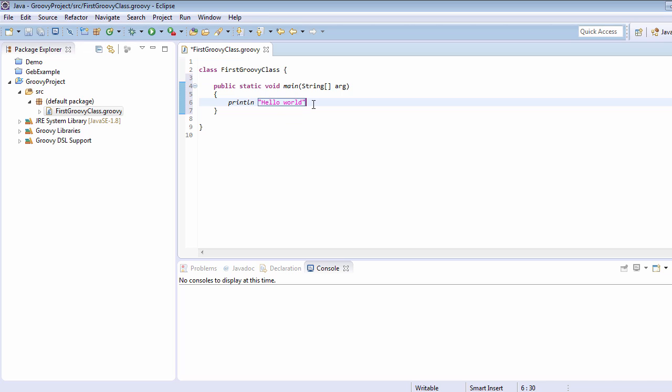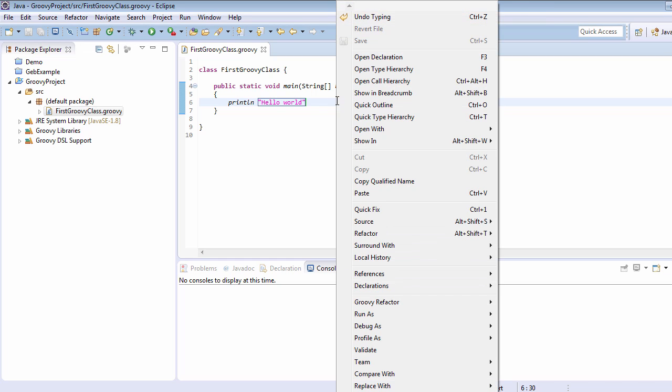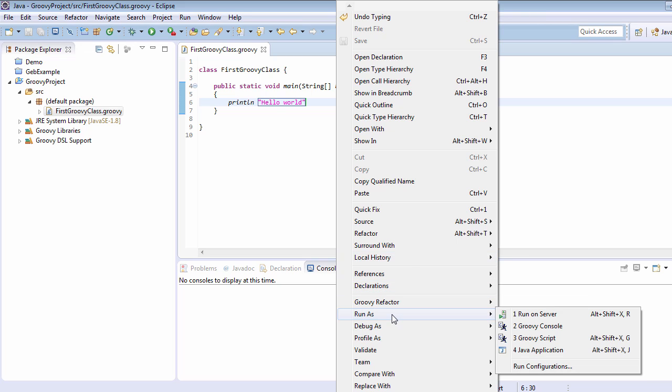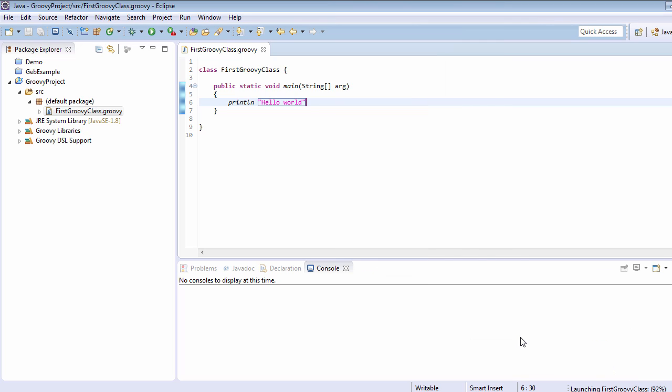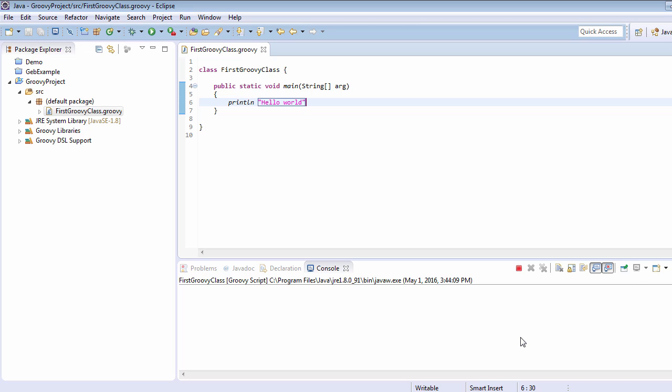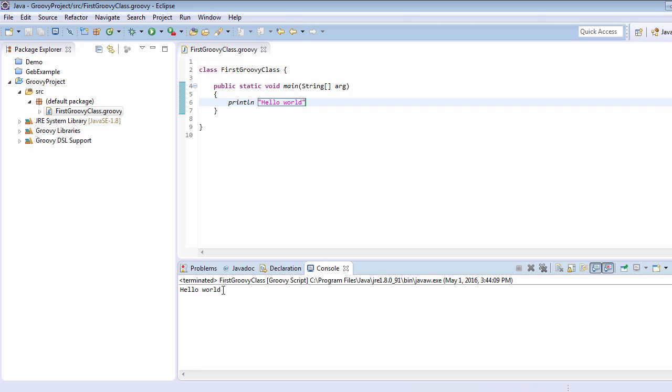To run this, we will right-click here, go to Run As, and select Groovy Script. Click on Groovy Script and it will execute the program. Here we can see that 'Hello World' has just been printed on screen. So this was just a sample of our first Groovy class.